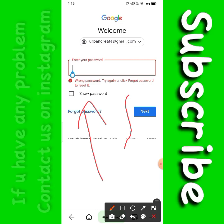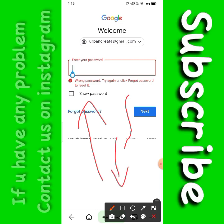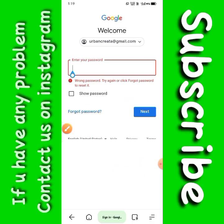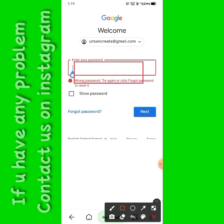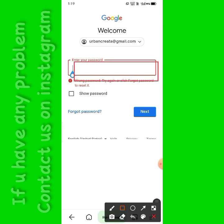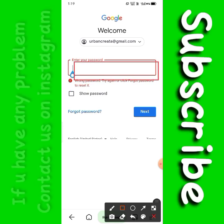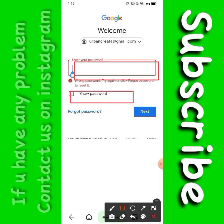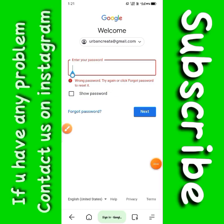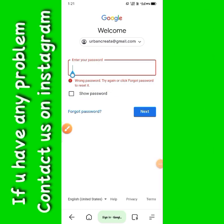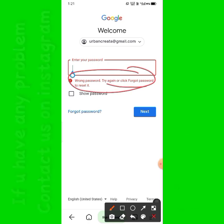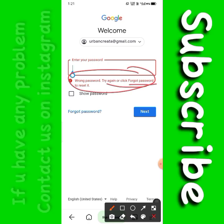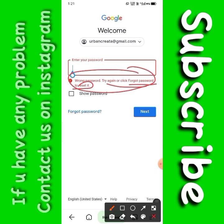Before starting the video, if you are new to our channel, subscribe and press the bell icon to get the latest updates. Let's start the video and solve this Gmail problem. Here you can see the 'Forgot Password' screen — click 'Forgot Password' to start solving this problem.